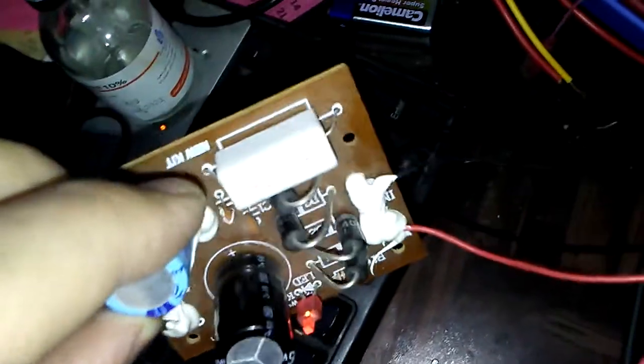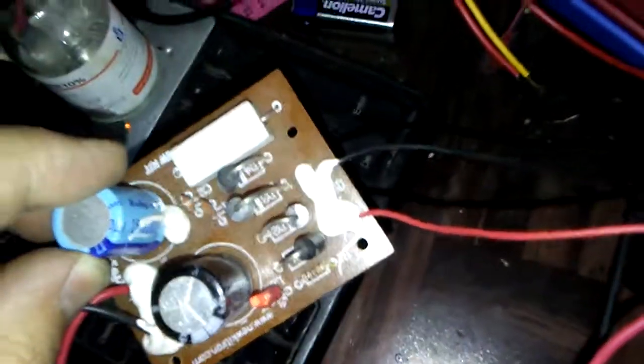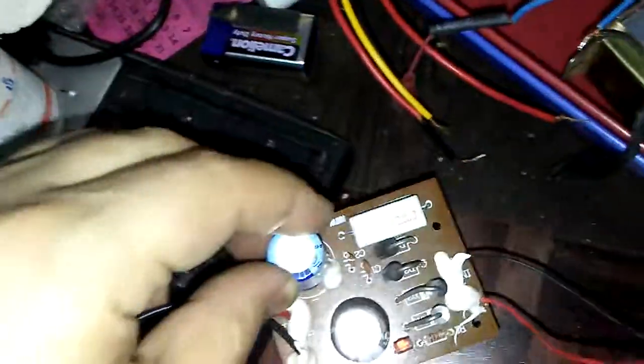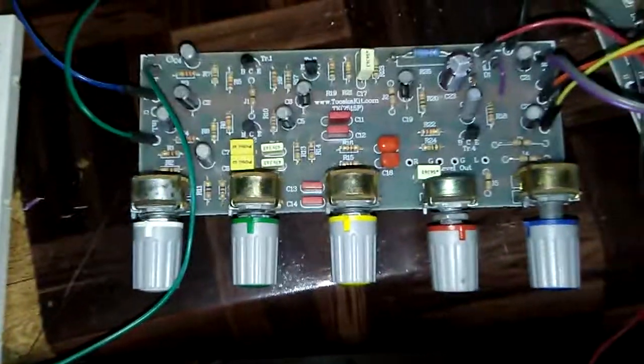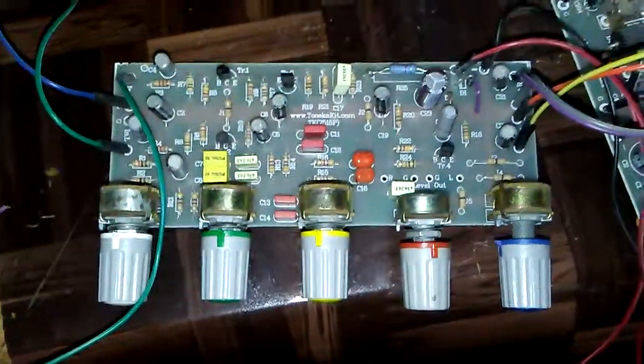And finally, the 35 DC volt comes to the preamplifier, this one, if you want.